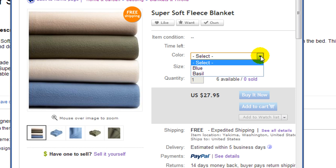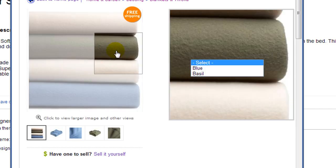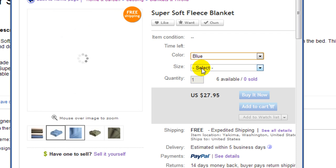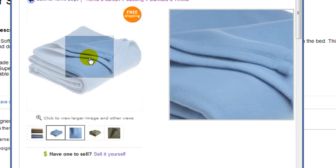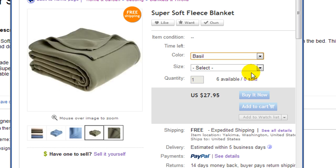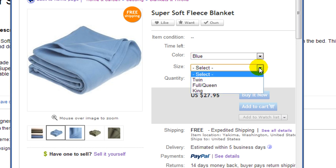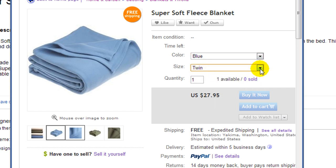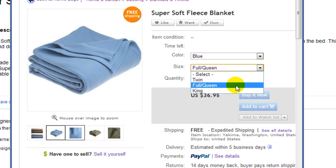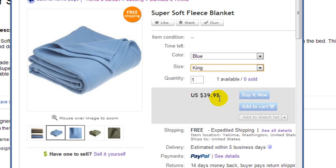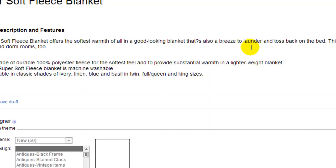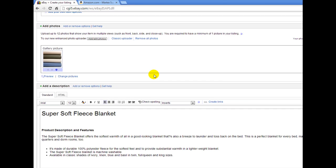In the preview, if you choose Blue you'll notice this is the main picture — the blue image shows up. If you choose Basil, the basil image shows up, which is really nice. Then for size you can see it says 27.95 for Twin, it goes up for Full/Queen, and the King goes up to 39.95. It's all working properly — and that's all you have to do. Pretty simple!